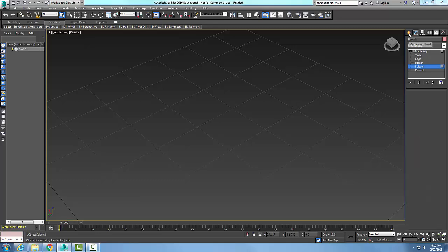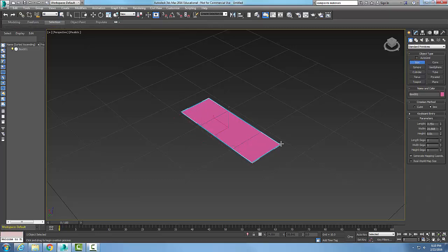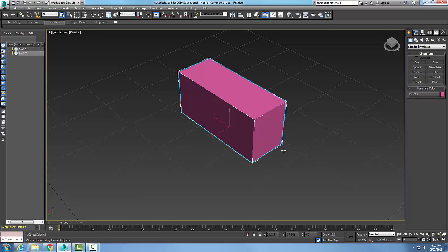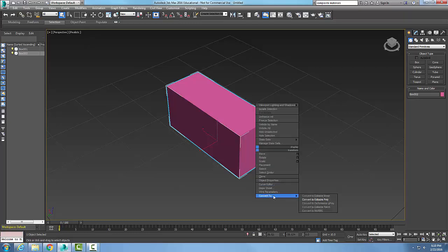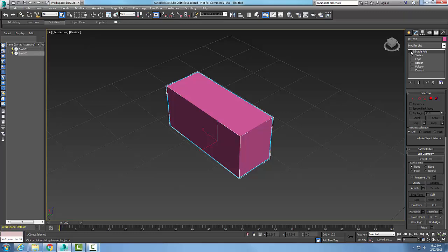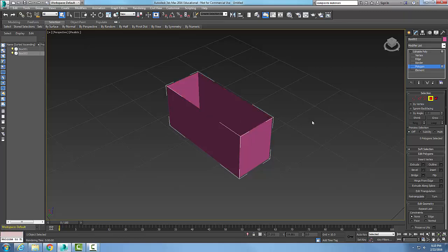I'm going to create my object first. I'll come in here and just create a box. Now I'm going to pick on this box, right-click, and convert it to an editable poly. I'll go to polygon, select this top polygon — the top surface — and hit delete. Now I can see into the box.